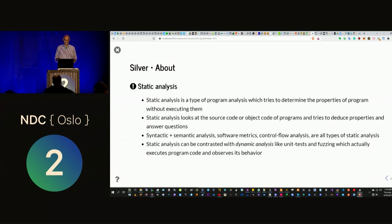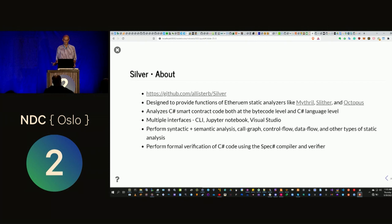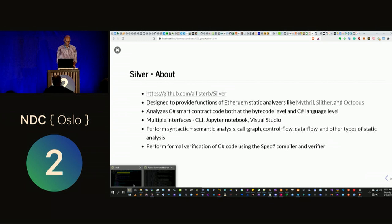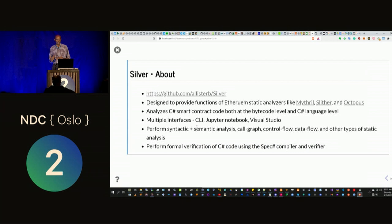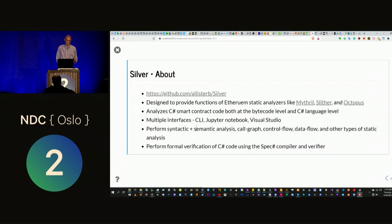You can derive different properties just by looking at source code without running it, because you can't test every potential bug. Testing tells you there are bugs; it doesn't tell you there aren't any. Silver is written in C# and analyzes Stratus smart contracts both at the bytecode level — the .NET CIL level — and also at the C# language level. Silver has different interfaces: you can run it on the CLI for CI pipelines, inside Jupyter notebooks for demonstration and reporting, or inside Visual Studio as a Roslyn analyzer.